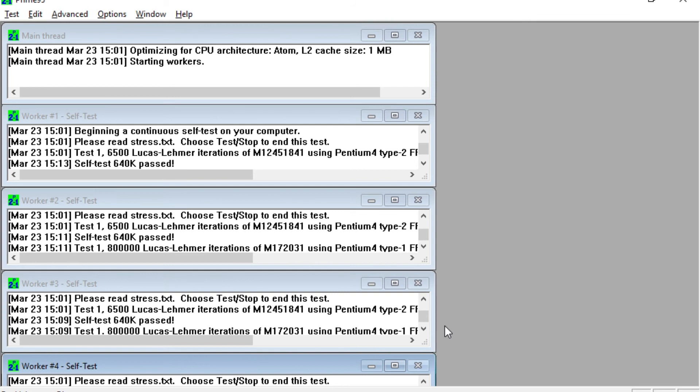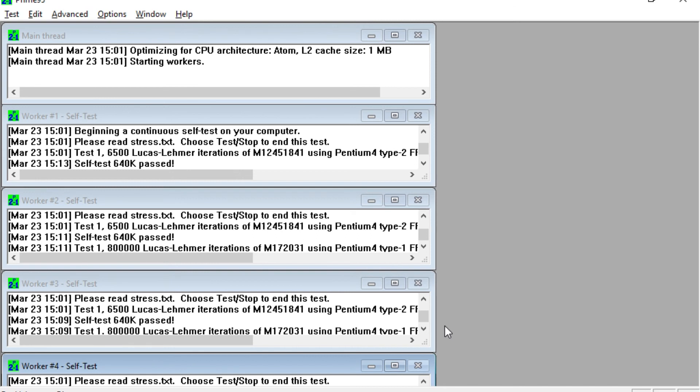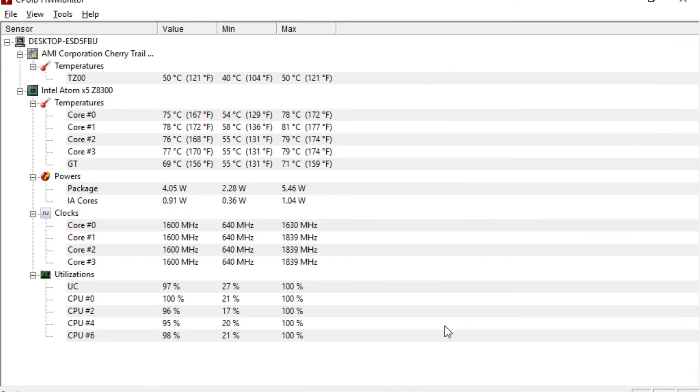So yeah, the temperatures, the cooling really does seem to be working. It's still ambient temperature of 23 degrees in the room. In reality you're not gonna have this thing maxed out all the time. As you can see there, on one core maximum was 81 degrees but it still didn't throttle the CPU.